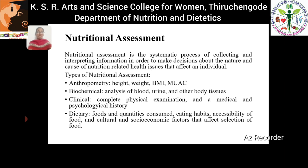Anthropometry assessment involves the analysis of height, weight, BMI, and MUAC (mid upper arm circumference) of an individual. Biochemical assessment includes the analysis of blood, urine, and other body tissues. Clinical assessment involves a complete physical examination and a medical and psychological history of an individual. Dietary assessment covers foods and quantities of foods consumed, eating habits, accessibility of food, and cultural and socio-economic factors that affect food selection.